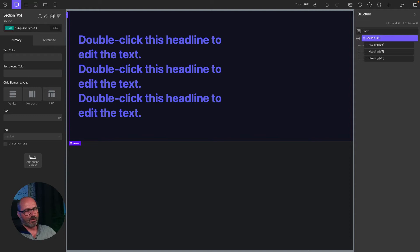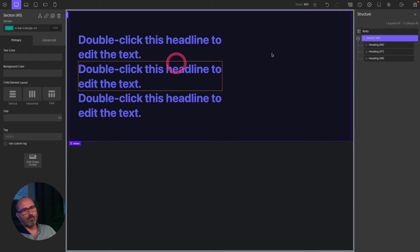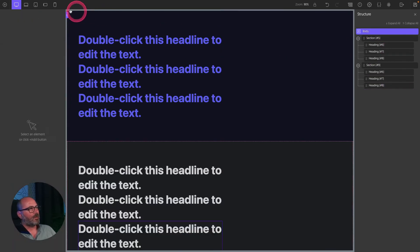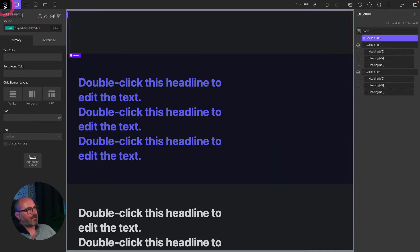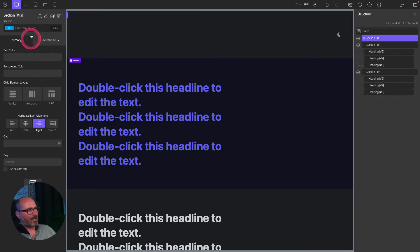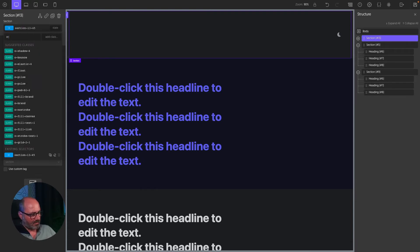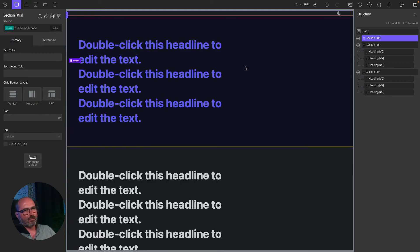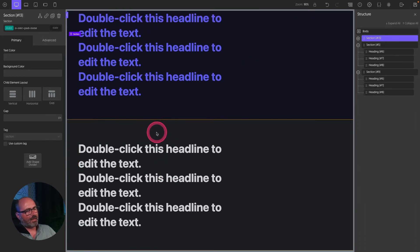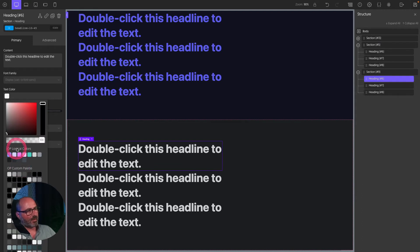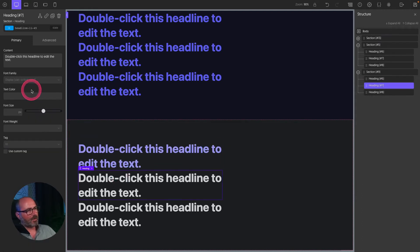Keep in mind that assigning named colors this way is similar to using constants — the color will remain constant regardless of the color scheme or mode. To illustrate the difference, I'll duplicate the section, remove the styling, and add a light/dark toggle at the top aligned to the right. I'll also remove padding from this section using the class `o-sec-pad-none`. Now we have our light and dark mode toggle.